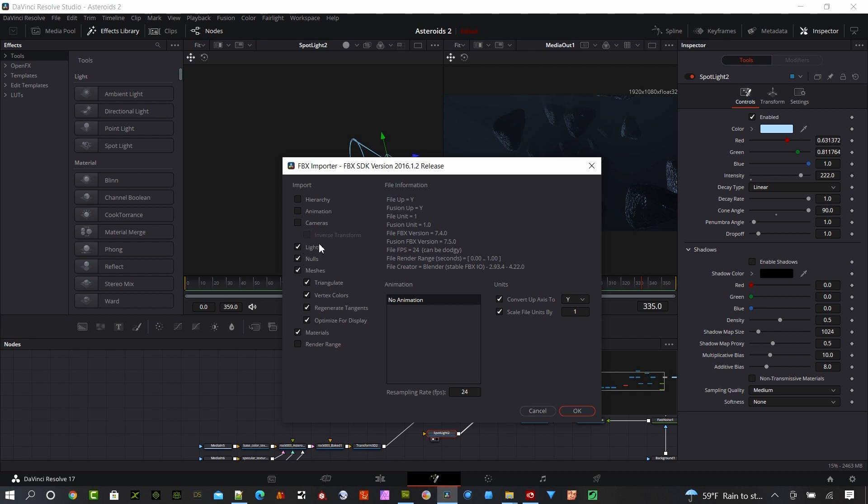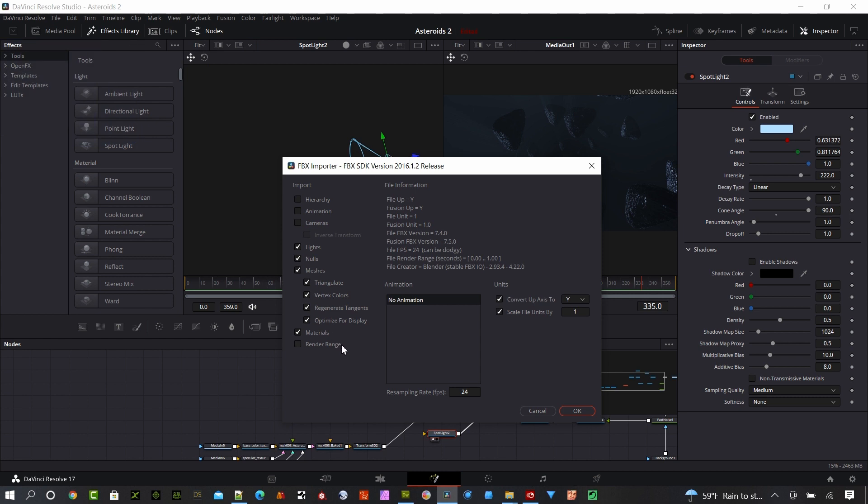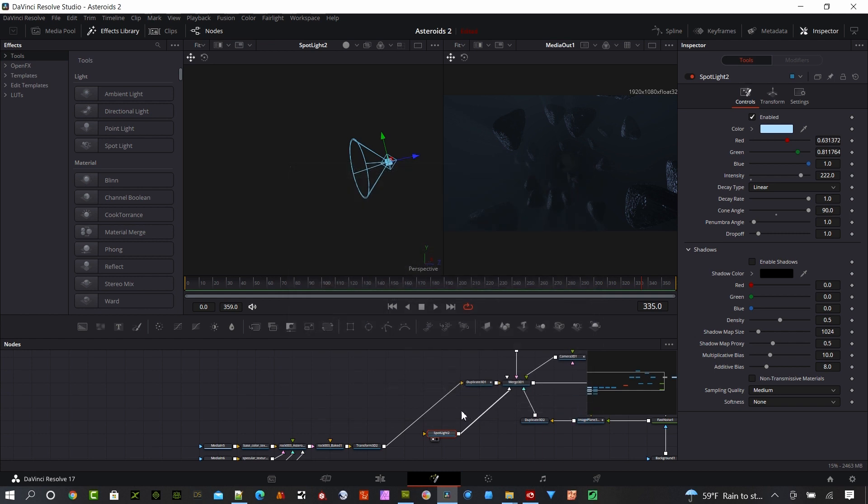If you do have lights in your FBX scene, it will bring those in, and depending on the software program you're using, they may or may not work. Once you get the settings you'd like, this really doesn't matter. We're not bringing in any animation, so the frames per second doesn't really matter. Hit OK.